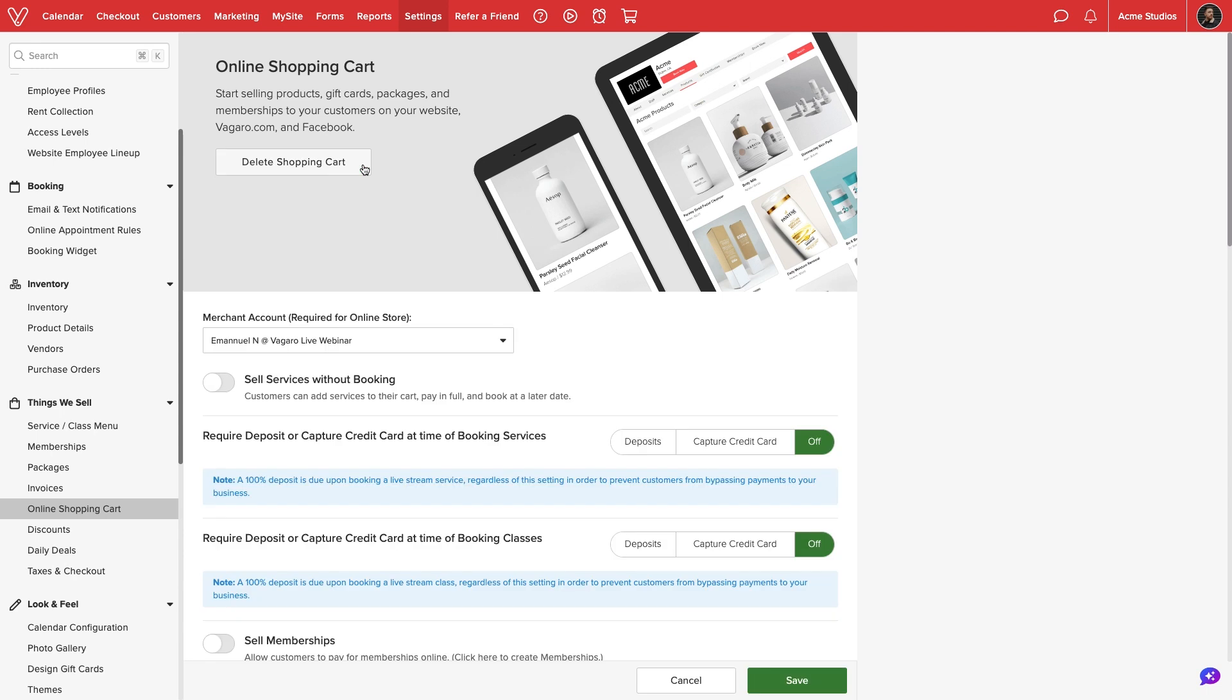Once activated, we will be able to configure our shopping cart settings. We can require a deposit or capture credit card at the time of booking services or classes. The options for services and classes are separated so we can configure different rule sets for each.